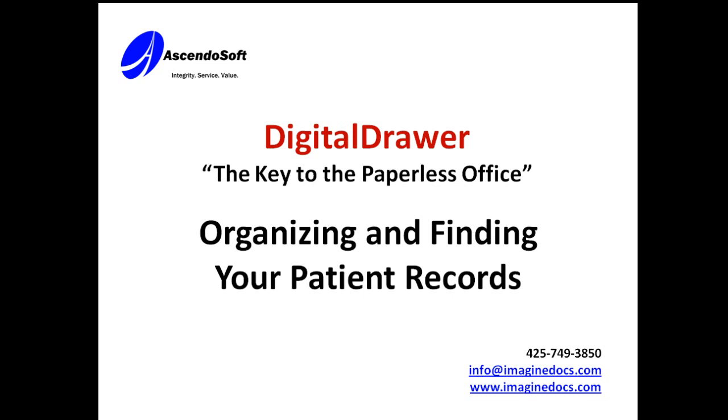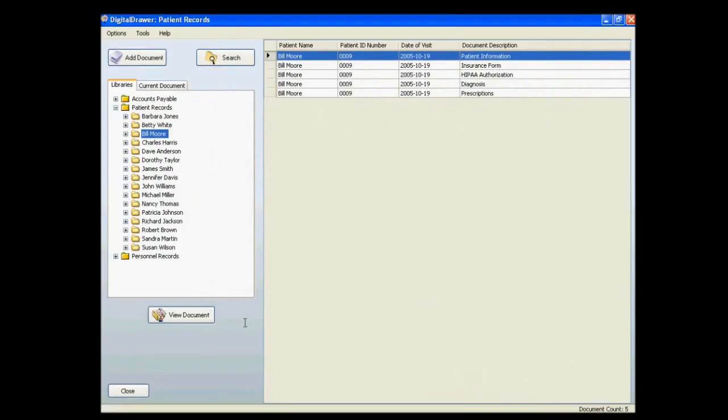Welcome to the AscendoSoft demonstration of the Digital Drawer Document Management System. Today we will discuss organizing and finding patient records within Digital Drawer.